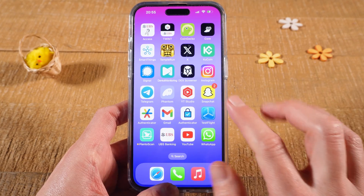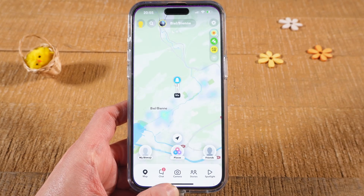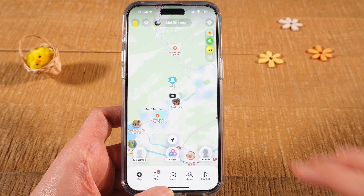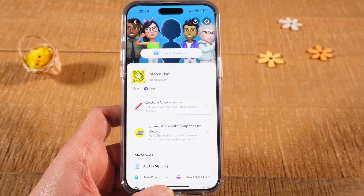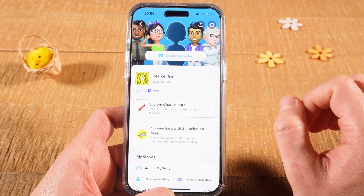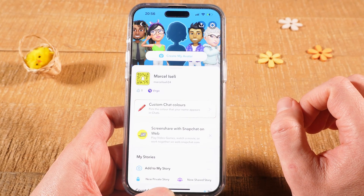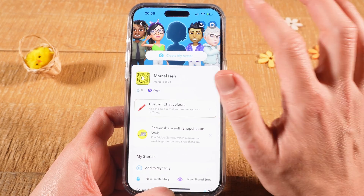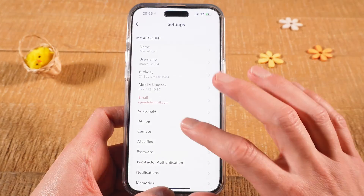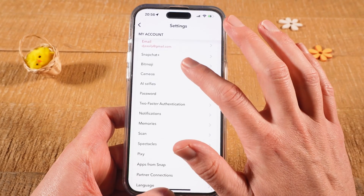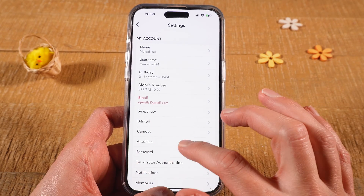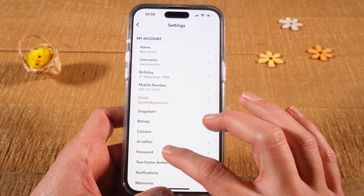First of all open up Snapchat. Then in the top left corner of the screen tap on the profile picture. Now in the upper right corner of the screen tap on the gear symbol to open up the settings. Scroll down a bit and you will then find password. Tap on it.